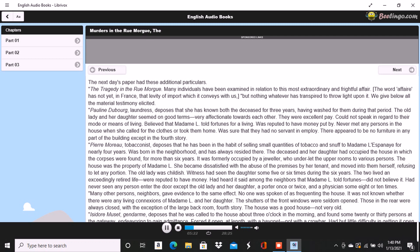Odenheimer, restaurateur. This witness volunteered his testimony. Not speaking French, was examined through an interpreter. Is a native of Amsterdam. Was passing the house at the time of the shrieks. They lasted for several minutes, probably ten. They were long and loud, very awful and distressing. Was one of those who entered the building. Corroborated the previous evidence in every respect but one. Was sure that the shrill voice was that of a man, of a Frenchman. Could not distinguish the words uttered. They were loud and quick, unequal, spoken apparently in fear as well as in anger. The voice was harsh, not so much shrill as harsh. Could not call it a shrill voice. The gruff voice said repeatedly sacré, diable, and once mon Dieu.